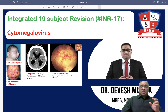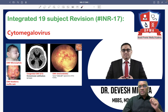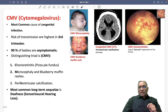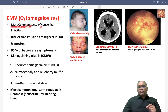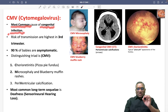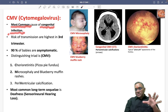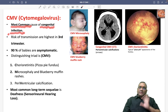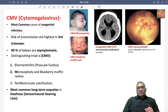Hello dear students. We are going to discuss in INR 17 a very important PYQ: cytomegalovirus. So what is cytomegalovirus? It is the most common cause of congenital infection. Amongst the congenital infections, this is the most common virus which is causing the infection.